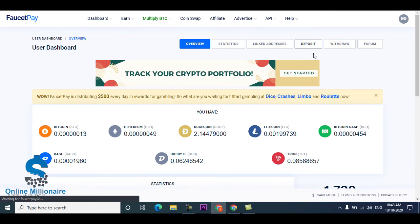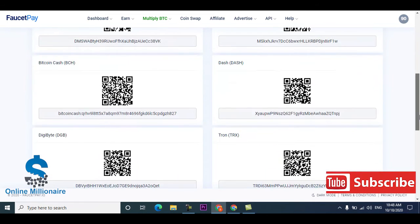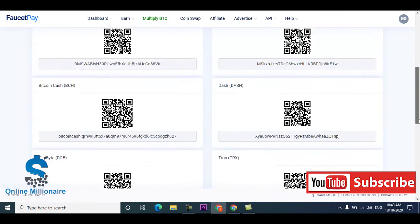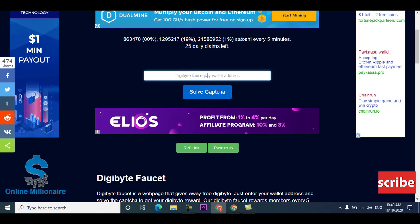Go to your user dashboard to FaucetPay and go to deposit, copy your link. This is Dash coin link. Digibyte link, copy it.